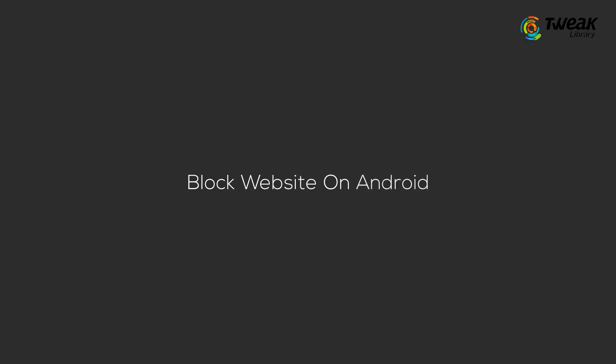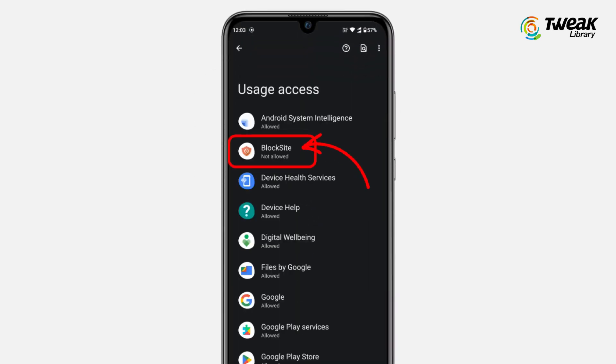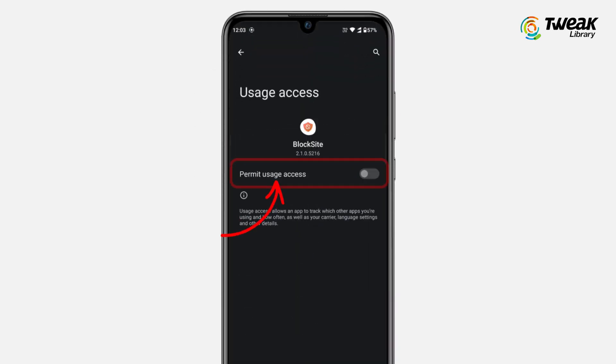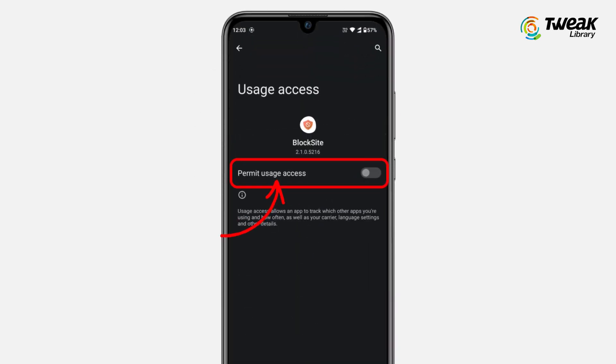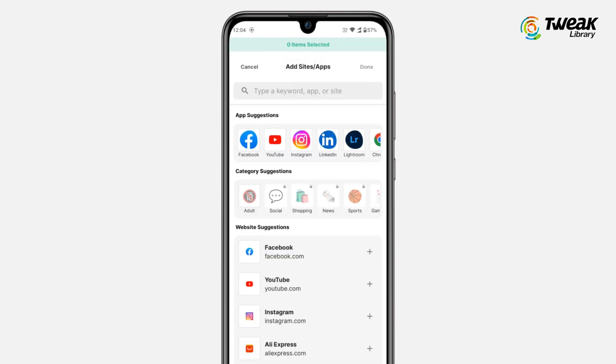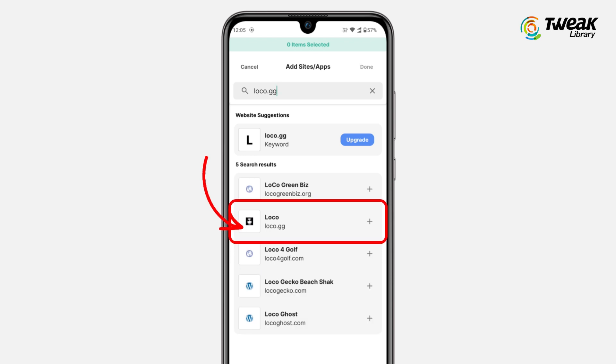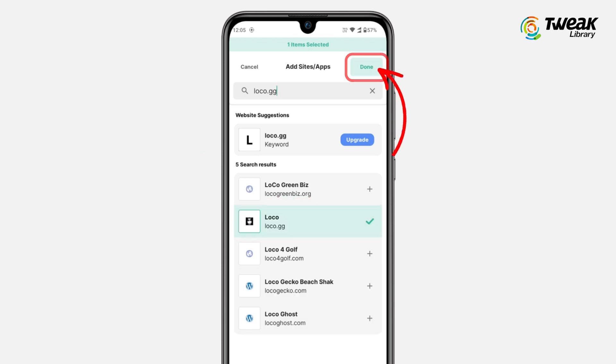If you want to block websites on Android, then download Blocksite app on your phone and allow access to your phone's privacy settings. To block a website, click the plus symbol and search for the keyword or domain name of the website you want to block. Tap on the site, then tap Done to save.